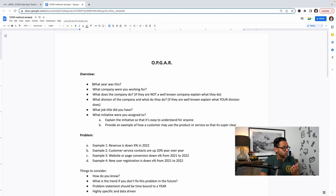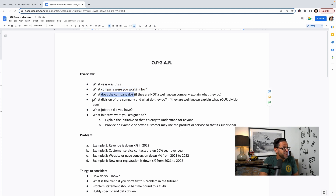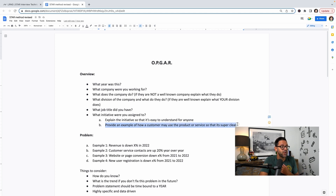You want to deliver your story as if you are going through the first page of a brand new book. You are the story, explaining it as if they are listening to an audio book from page one. What year is it? What company were you working for? What does the company do? What division of the company, and what does that division do? What job title did you have? What initiative were you assigned to? You can explain the initiative so it's easy to understand for anyone, even providing an example of how a customer might use the product or service.